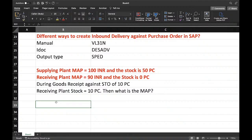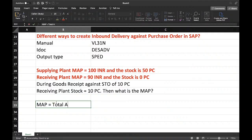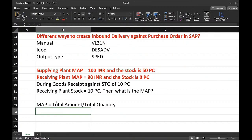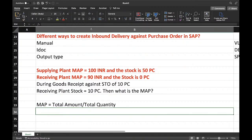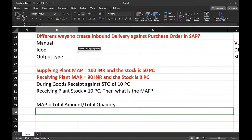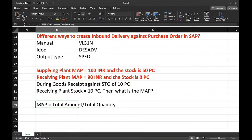Always remember: Moving Average Price equals MAP equals total amount divided by total quantity. Irrespective of any confusion or situation, you always have to keep this formula in mind.